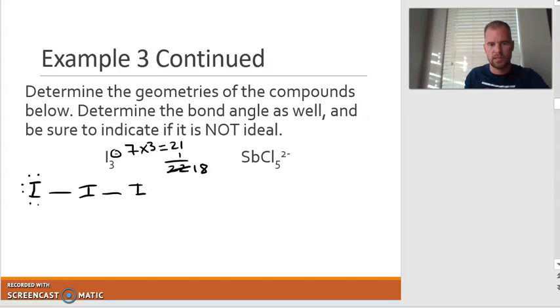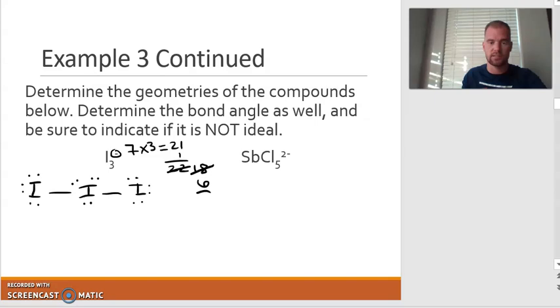Of the 18, I use 12, which means I have six left over. Remember, the rules are whatever you have left over, stick them on the central atom. So I'm going to do it in pairs — there's two, there's four, and there are six right there.